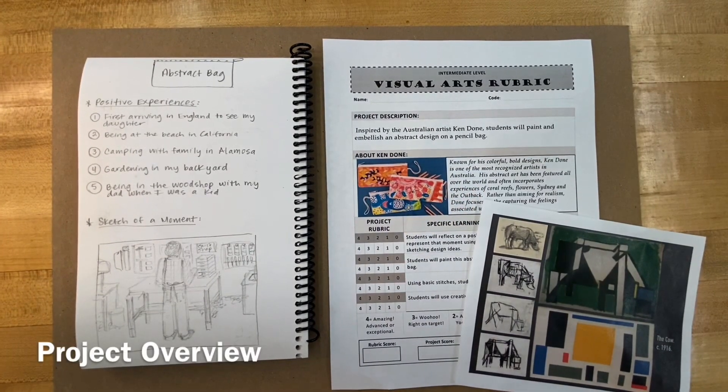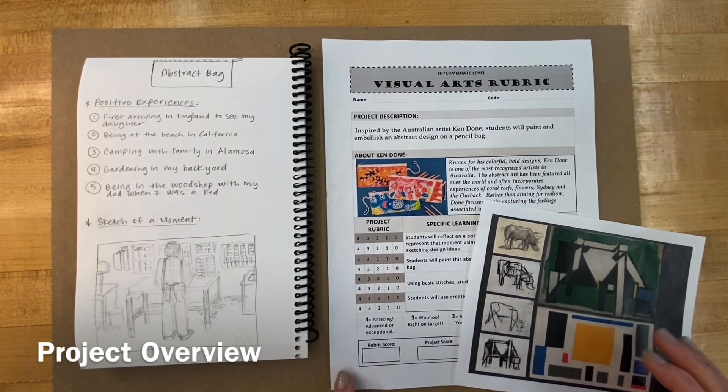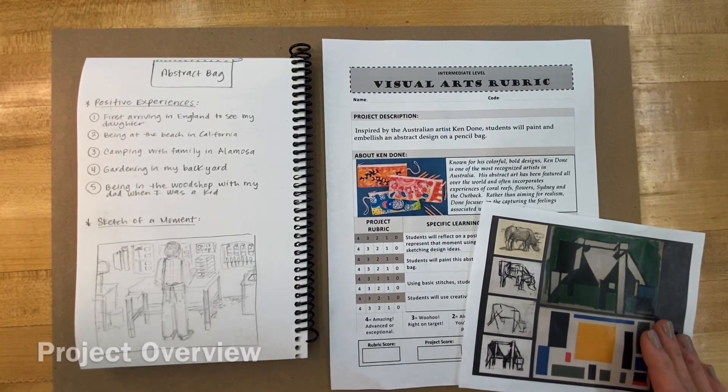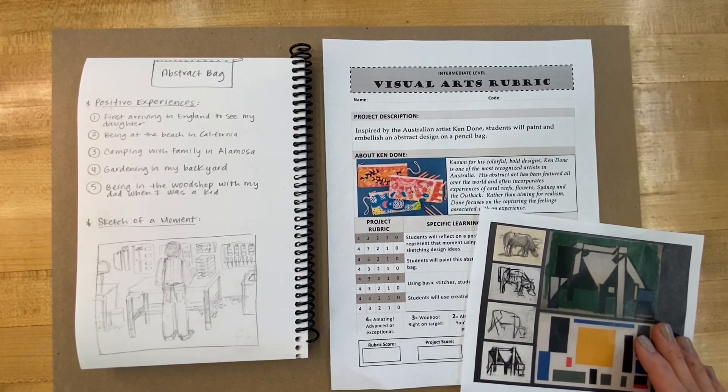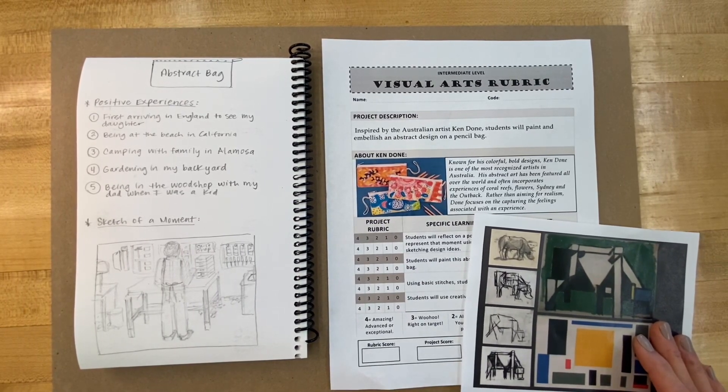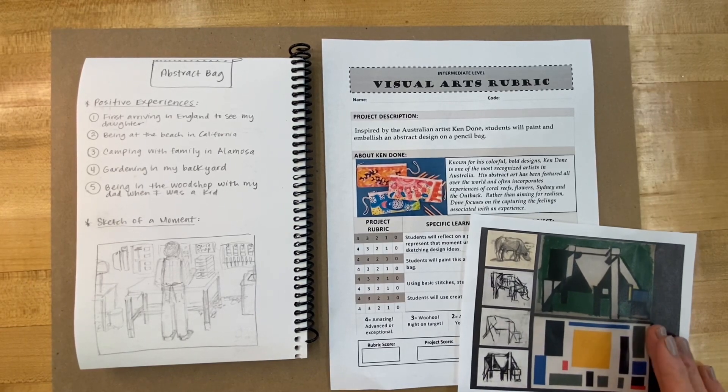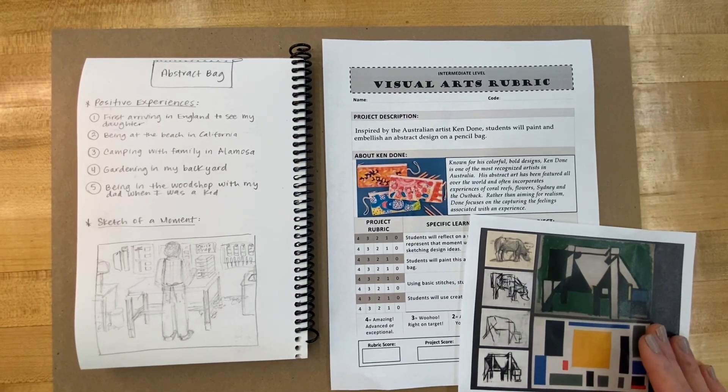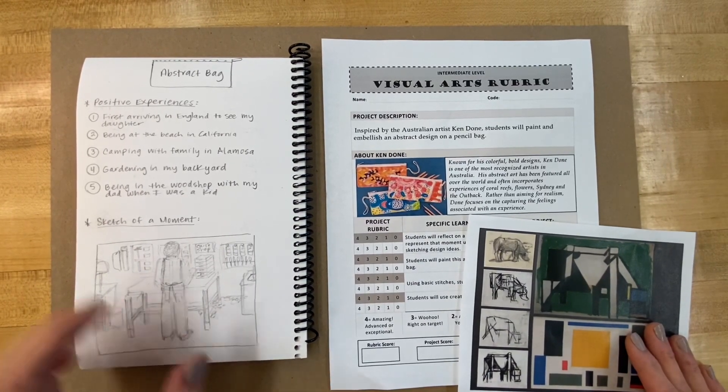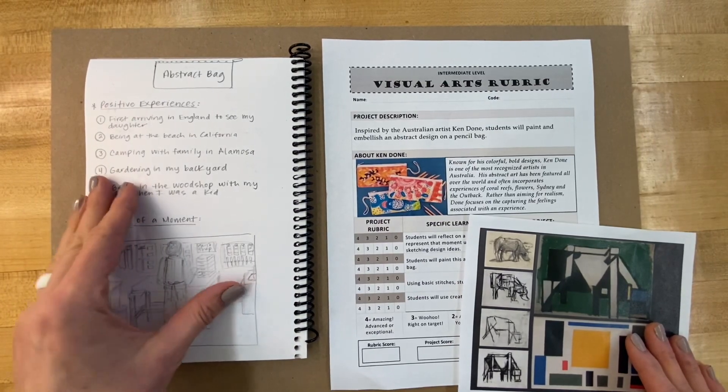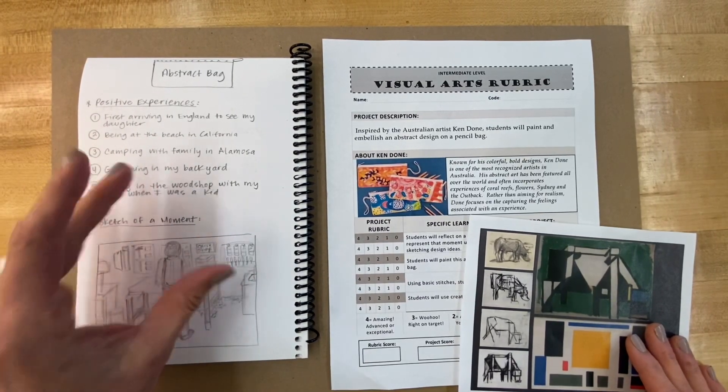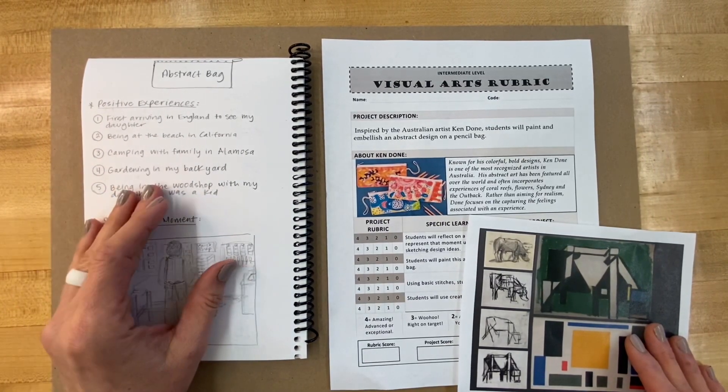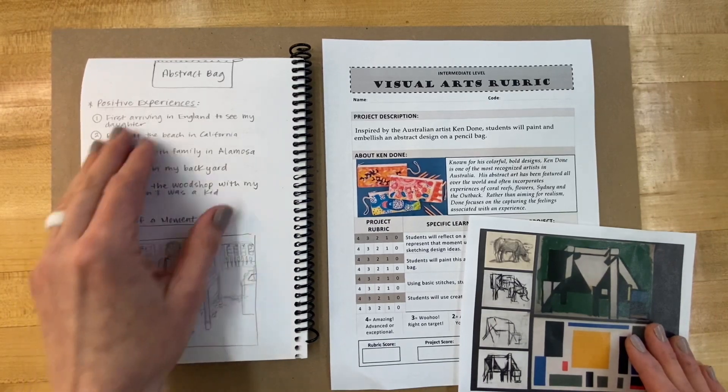Now that you've learned about Ken Dunn and his abstract art, we're going to try this process. The process is going to be broken into three parts. The first part is to do a lot of thinking, brainstorming, and planning in our sketchbook.